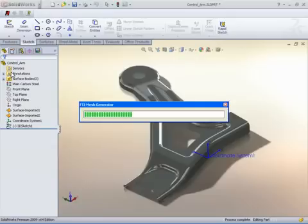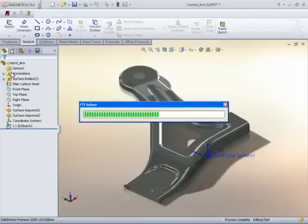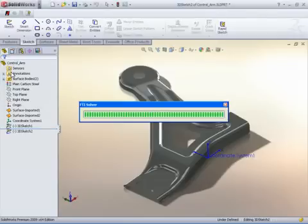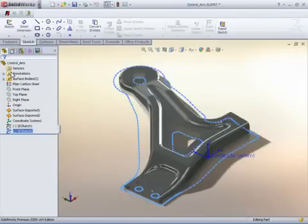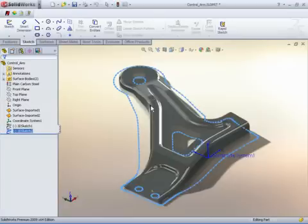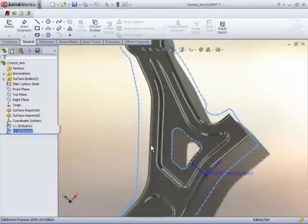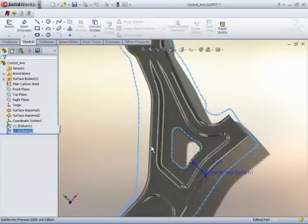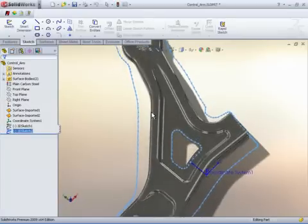The part is automatically meshed and FTI's renowned CHI solver is executed. Material properties and other forming conditions come into play as the solver develops the accurate 2D blank shape for the given geometry.